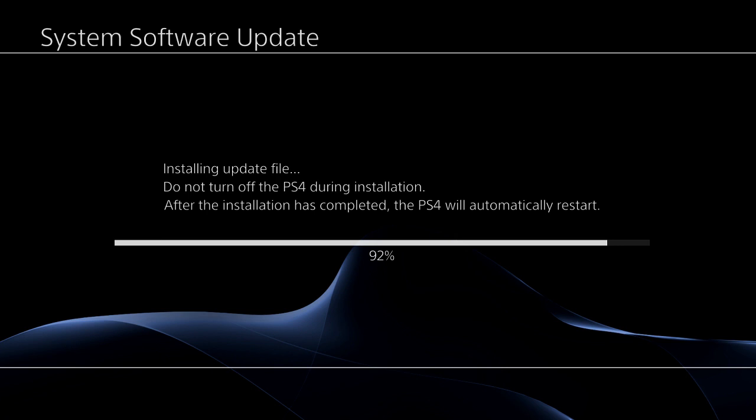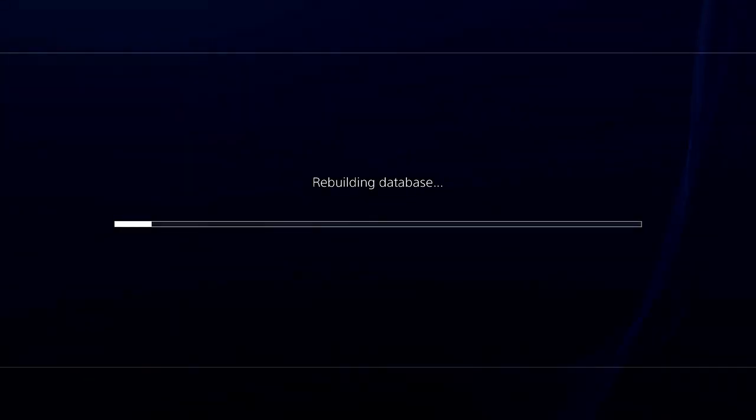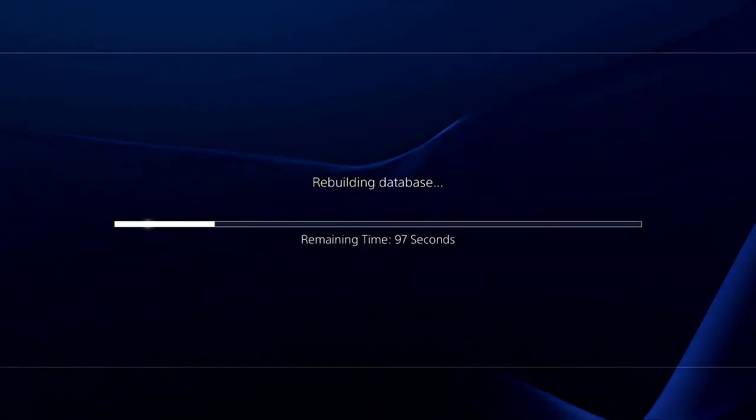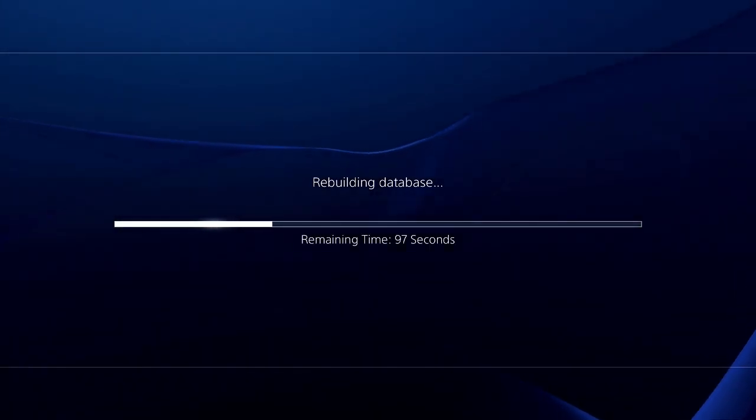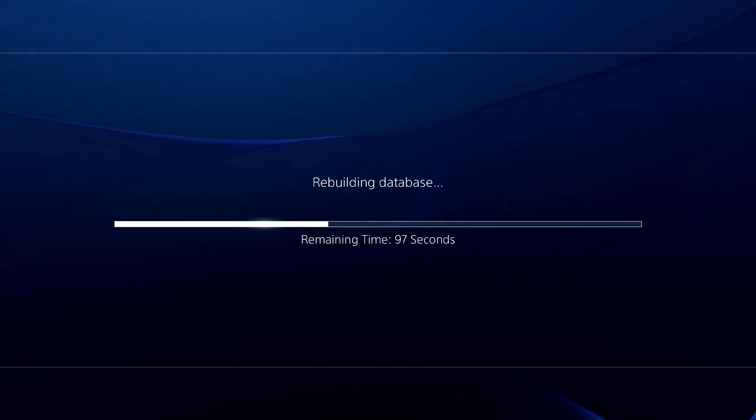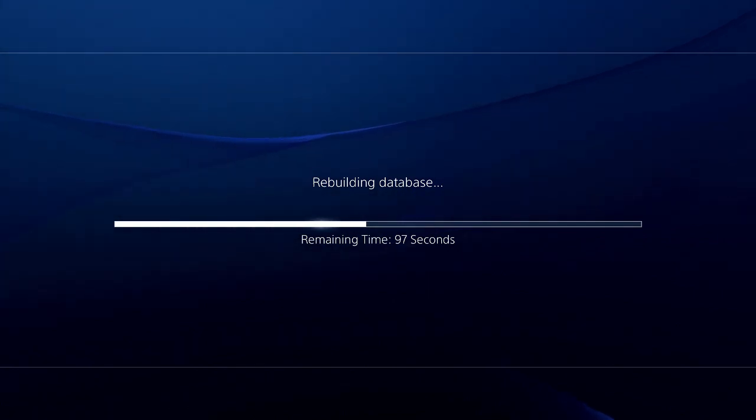It's slowly rebooting. There it goes, rebooting, rebuilding the database. Give it about 97 seconds.